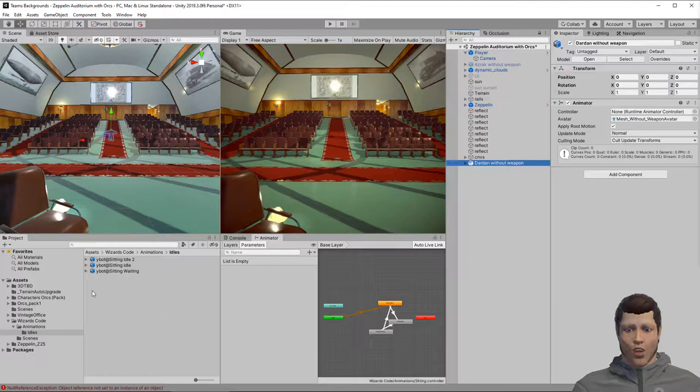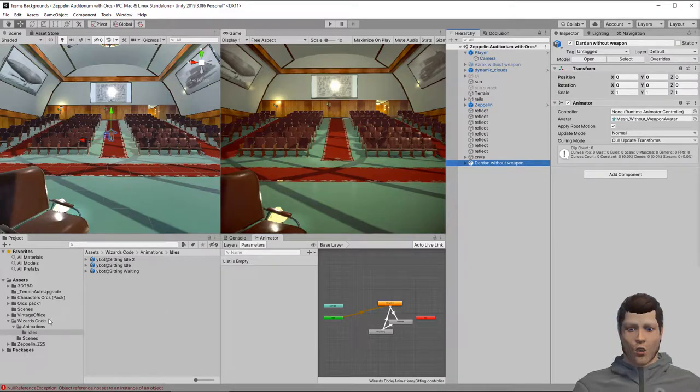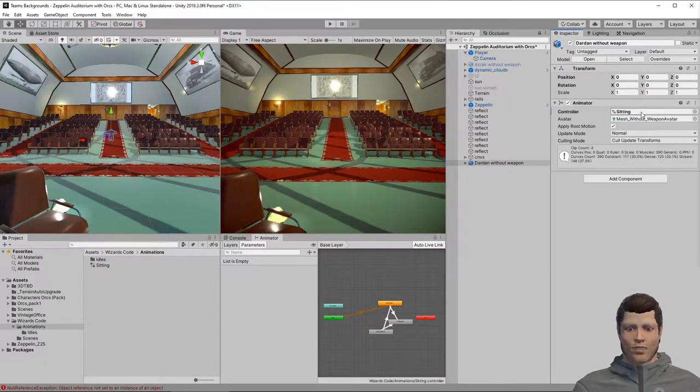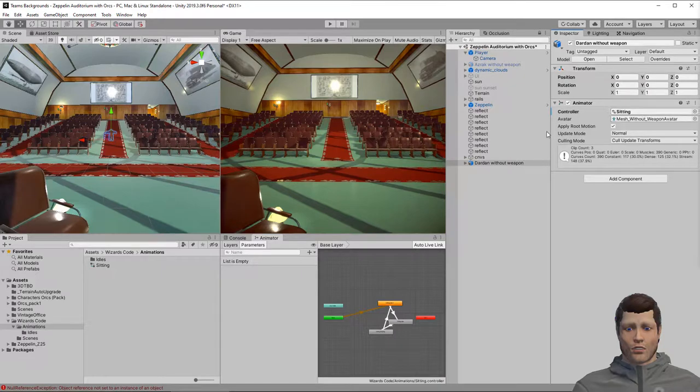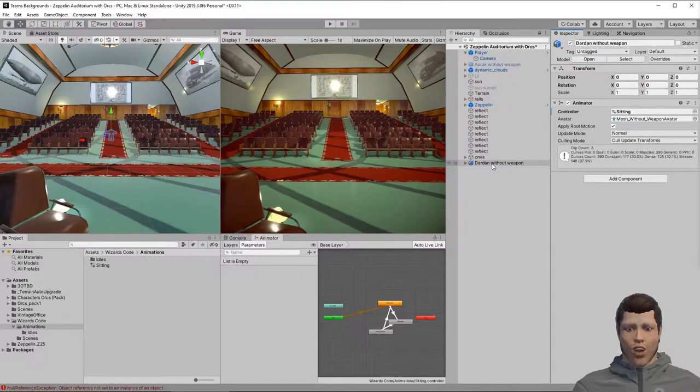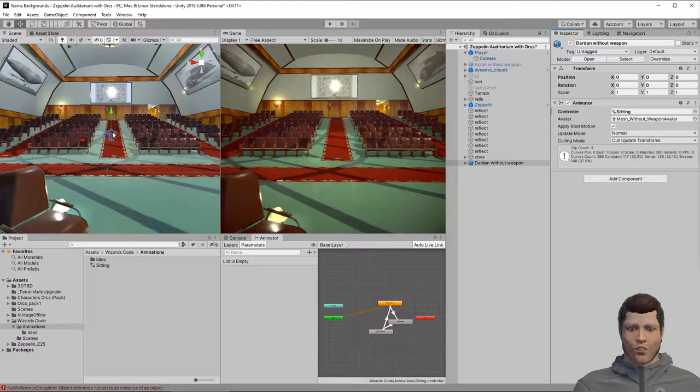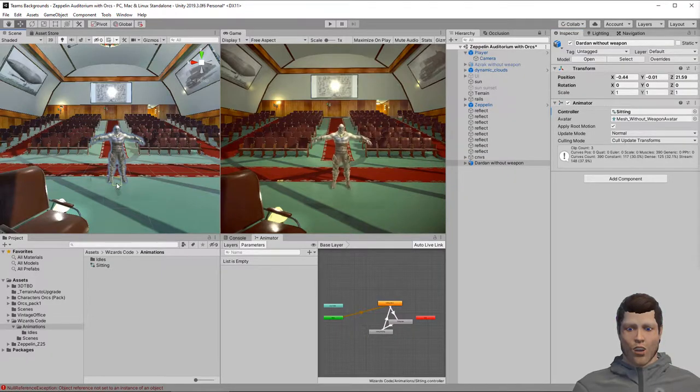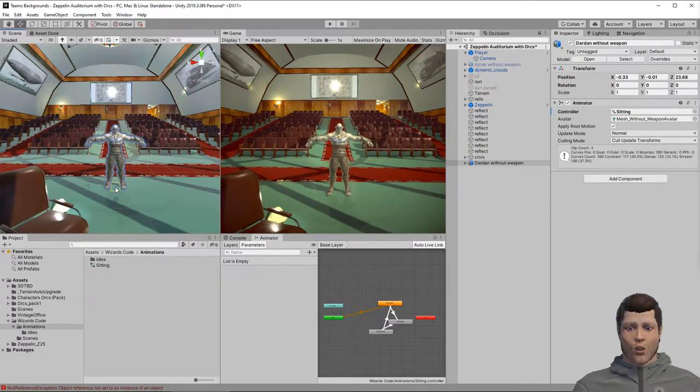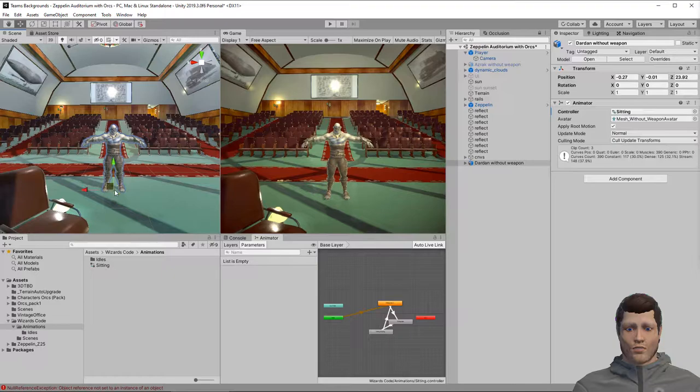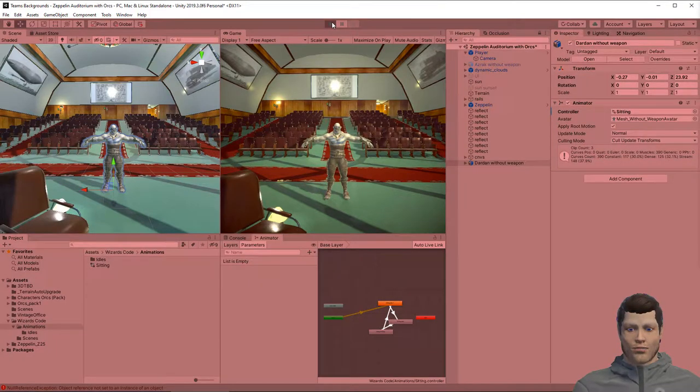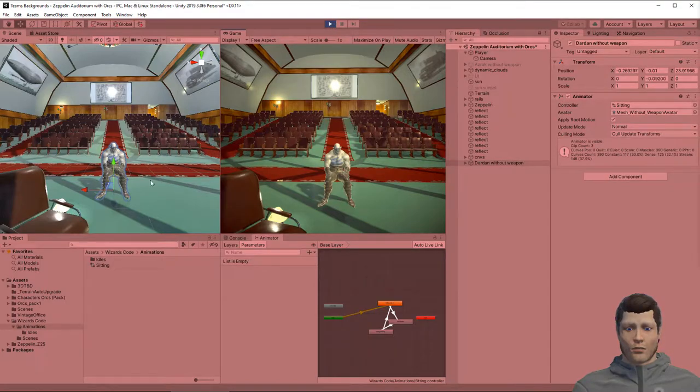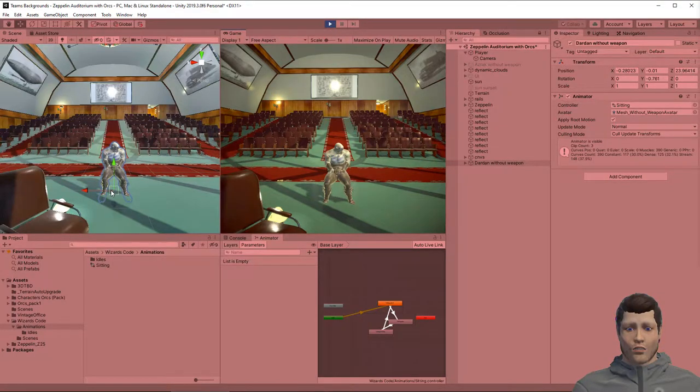Now assign your animation controller to the animator on the orc model by dragging it into the inspector. Right now our model is not visible in the scene so let's drag them into view. Using shift control click we can ensure the model snaps to the floor in our scene. Now let's hit play and check out our sitting orc. That looks good. He's sitting and idling nicely.